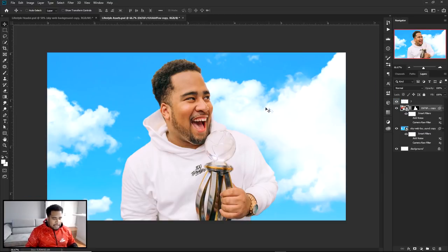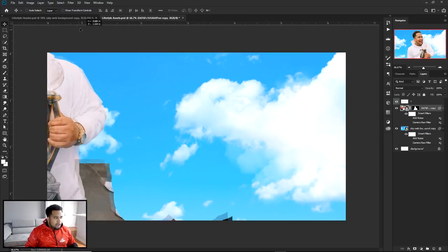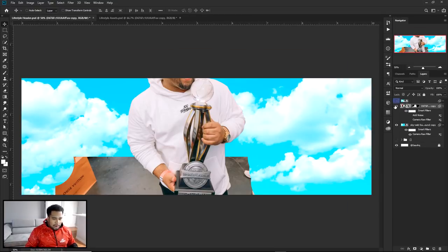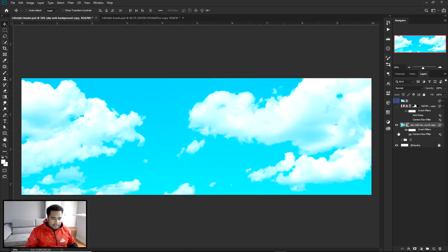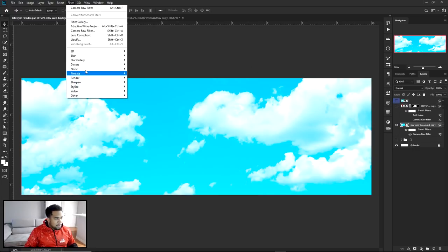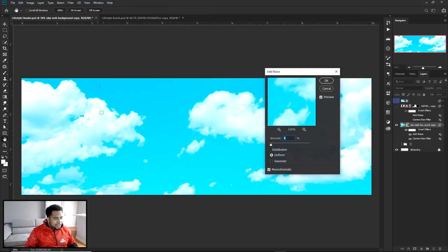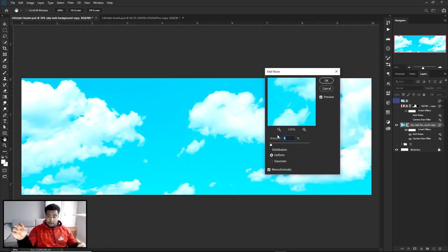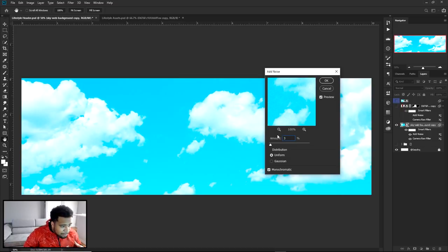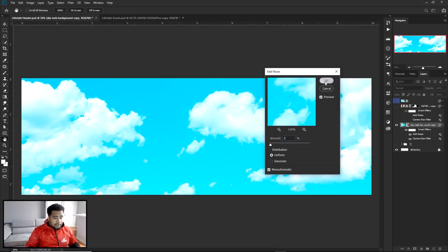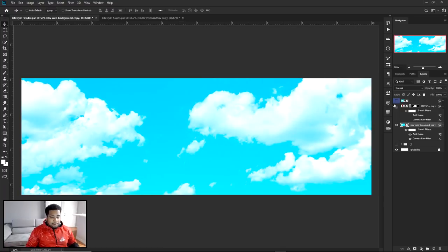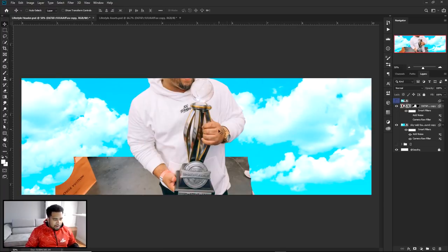Now I'm also going to add noise to the sky. Go to Filter → Noise → Add Noise and add about 3 to 4 percent noise — anything above that is a little bit too much. I'm going to go with three, press OK, and then drag in the photo of myself.